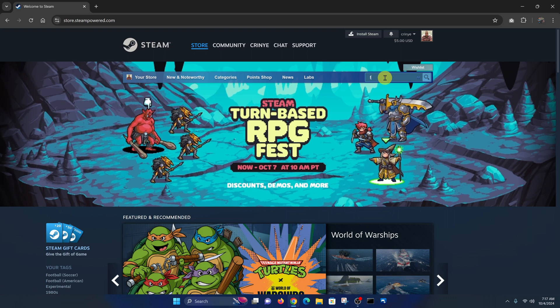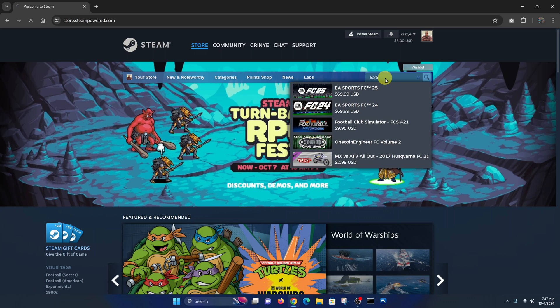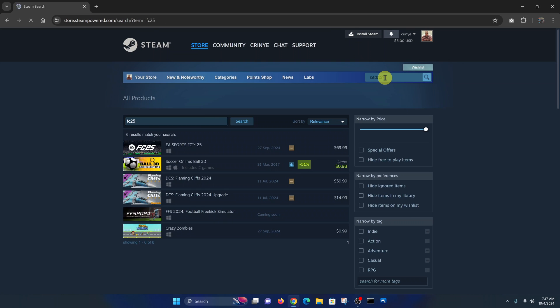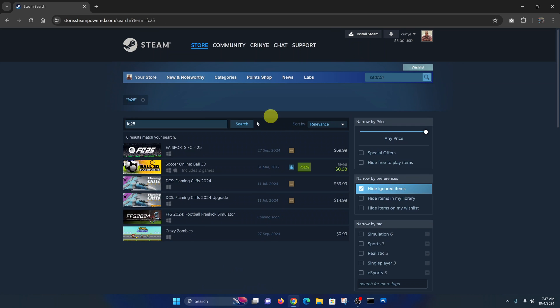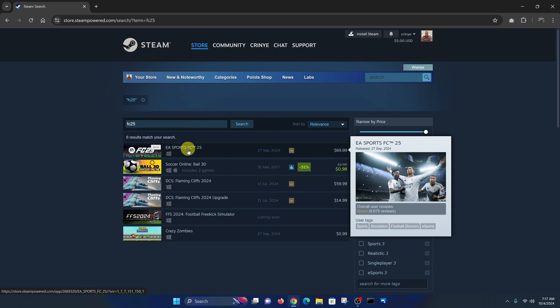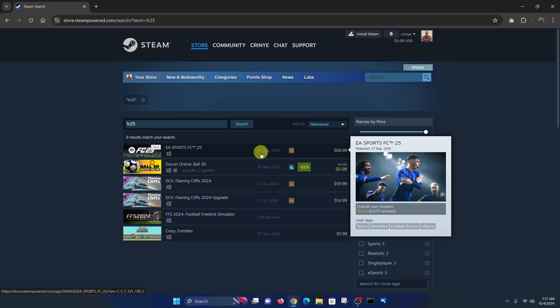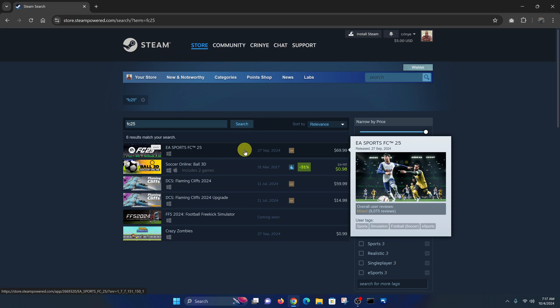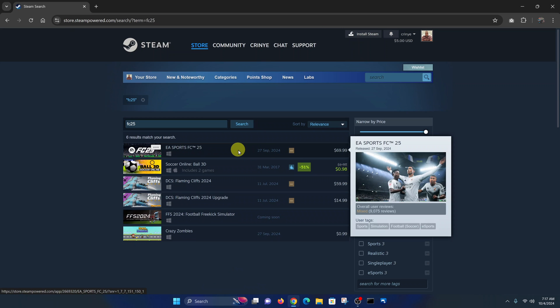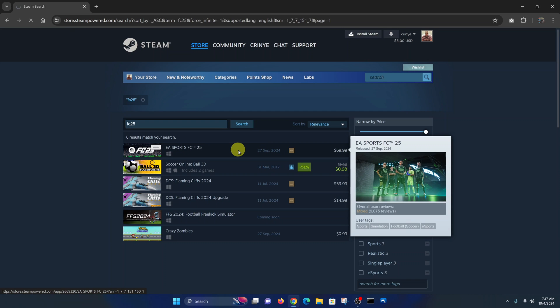Search for FC25. You can see EA Sports FC25 is ready — it was launched on 27th September — so just click on that.